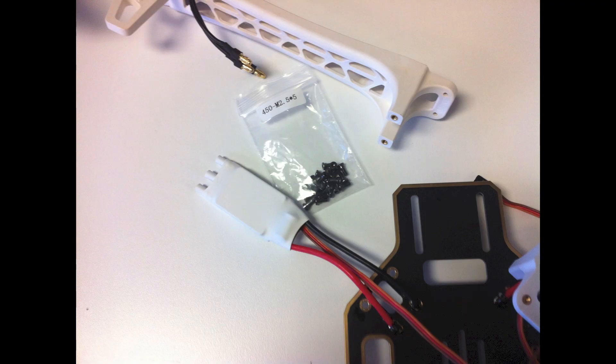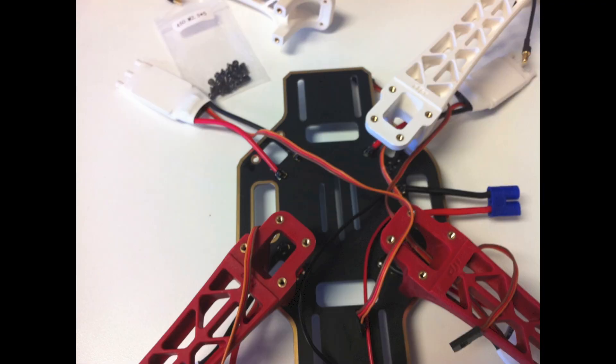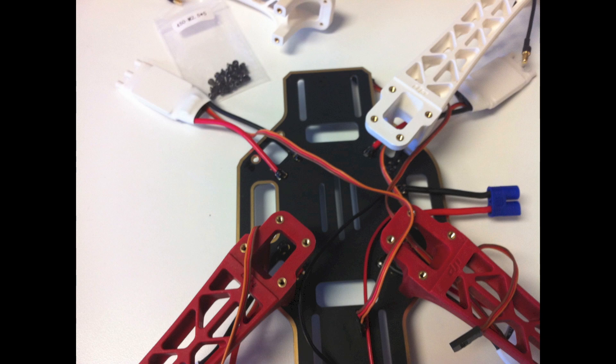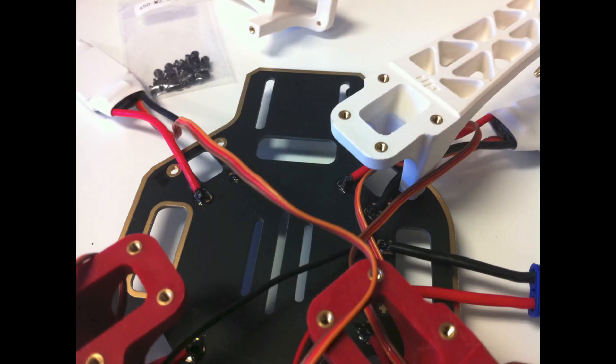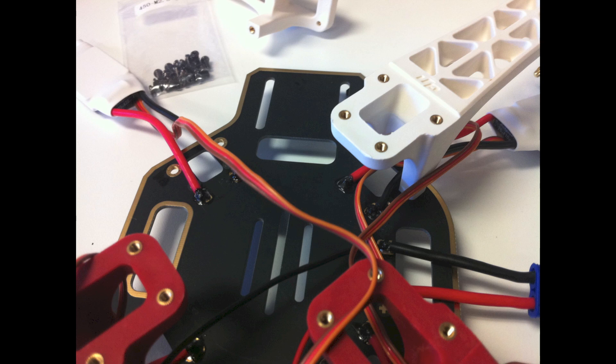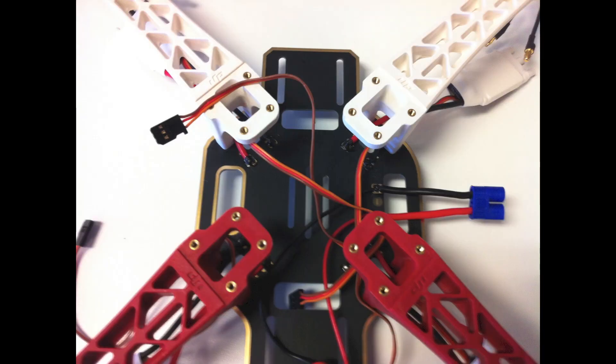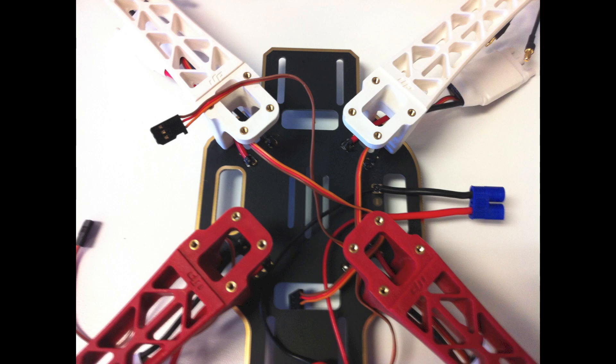After that, go ahead and grab your 5x5 screws and mount your arms to the motherboard. When you mount the arms onto the motherboard, go ahead and run the ESC cables down the center. This makes it look really slick and also it is easier to run it to your controller.